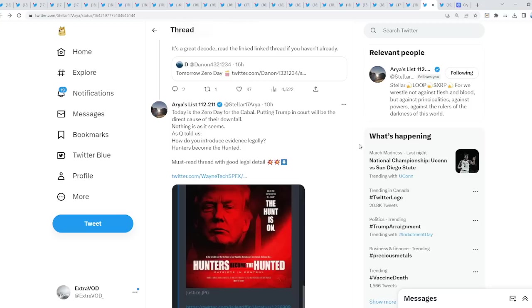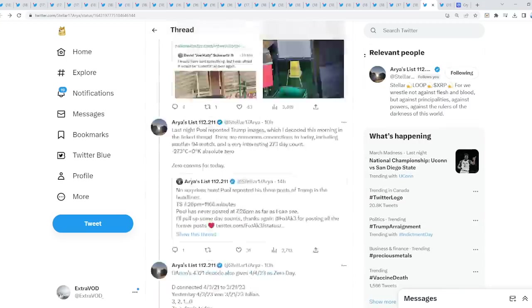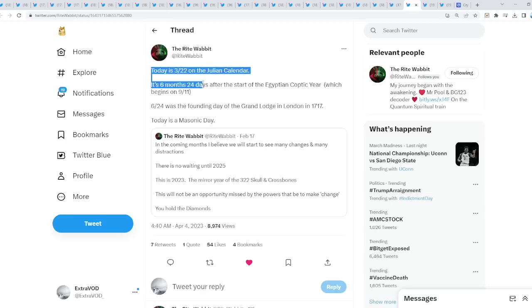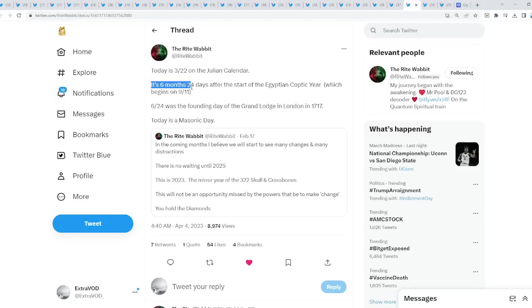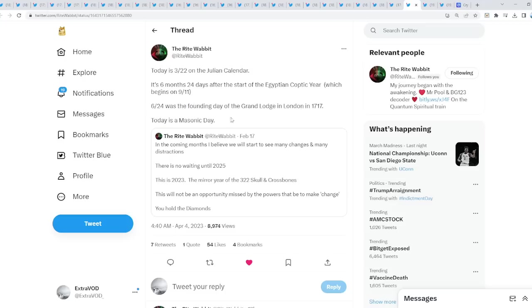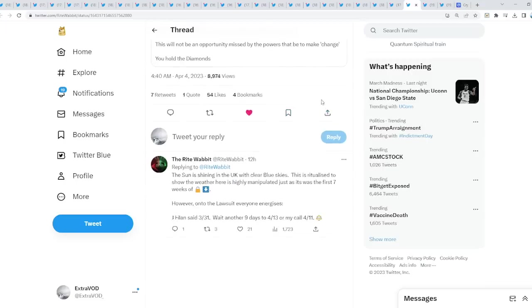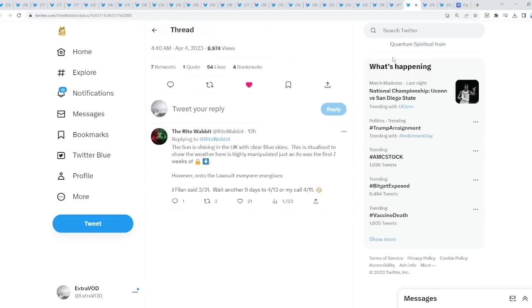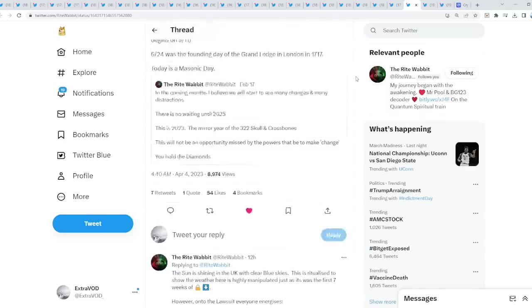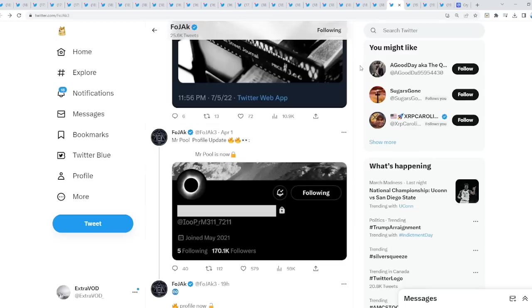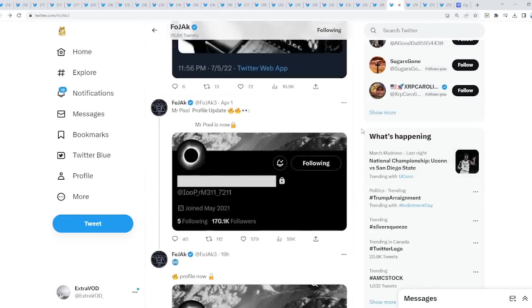I'm not going to read all of this stuff but you guys can go ahead and I'll have the links down to the description so you guys can investigate further. Interesting stuff. Now, today is 322 on the Julian calendar. There you guys go, Skull and Bones. It's six months, 24 days after the start of the Egyptian Coptic year which begins on 9-11. 624 was the founding day of the Grand Lodge in London in 1717. Today is a Masonic day. This is why we're about to see all these connections here in today's video. These next few days are about to be explosive to say the least because it seems like everything is adding up.